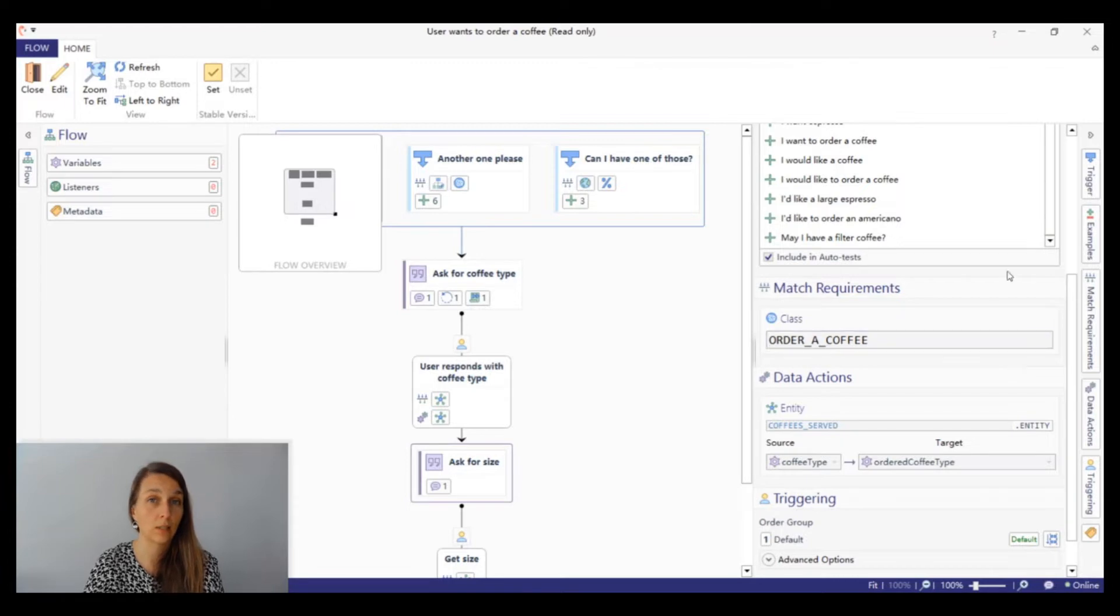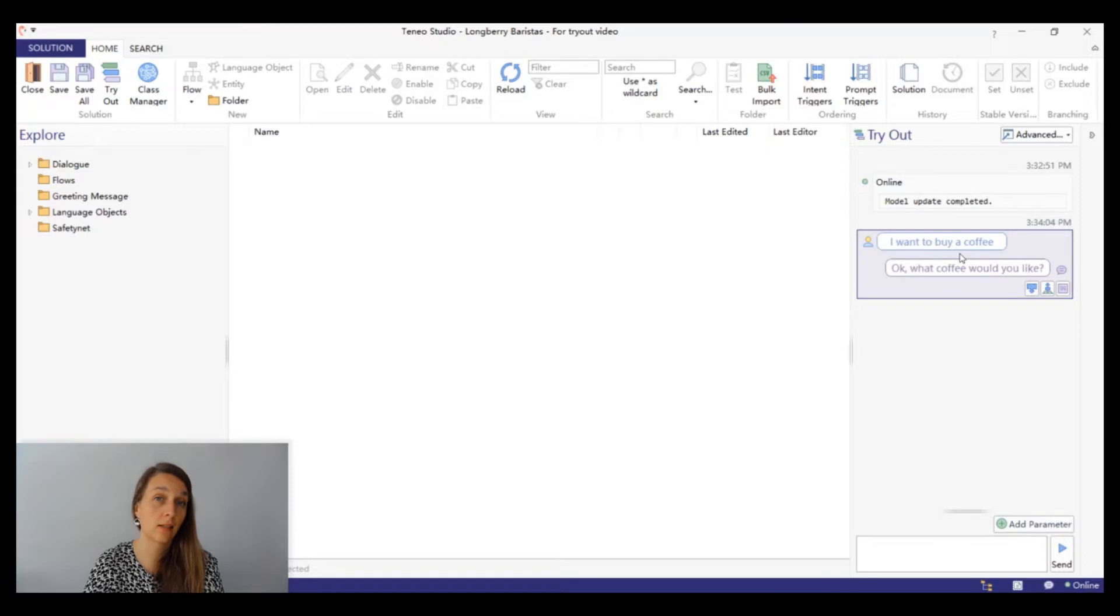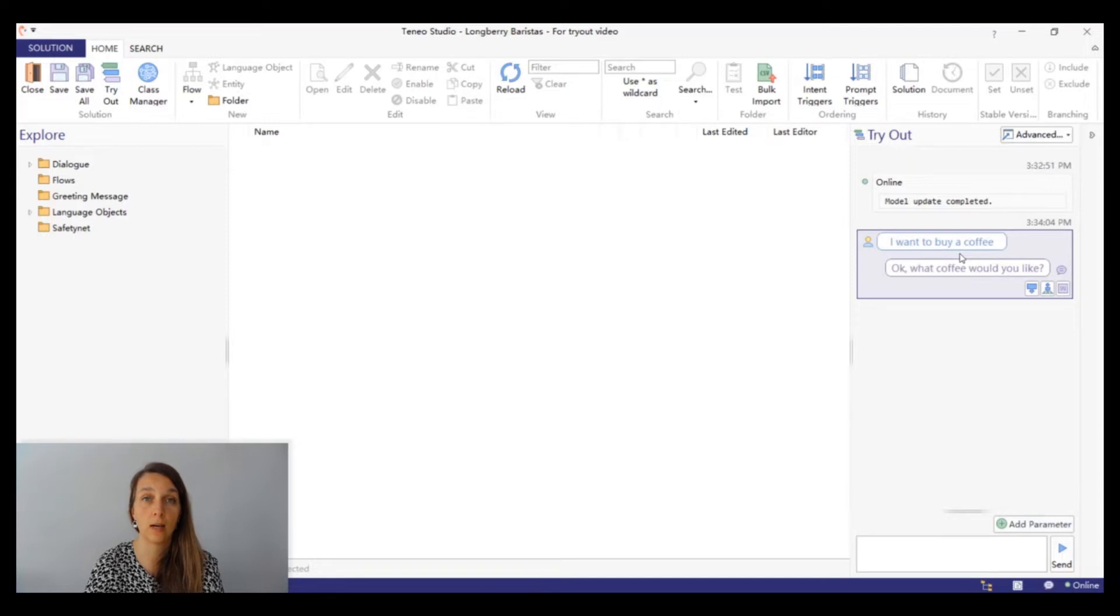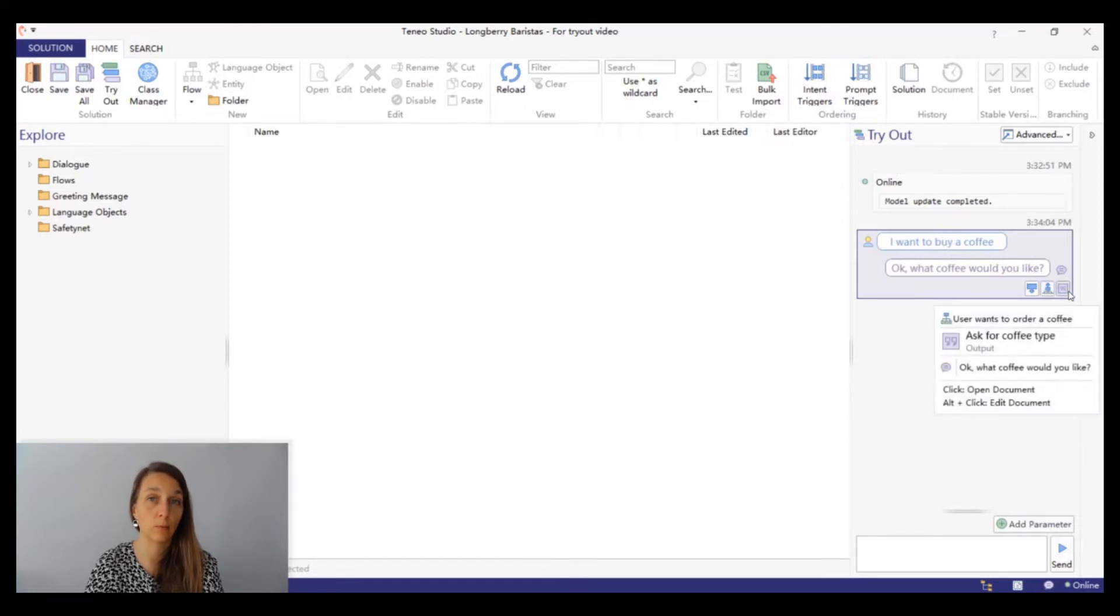Now let's close the flow window again and go back to tryout. The second icon refers to the flow that was raised by the trigger and the third icon is the output that we gave to the user. We can hover over and see what information they provide.